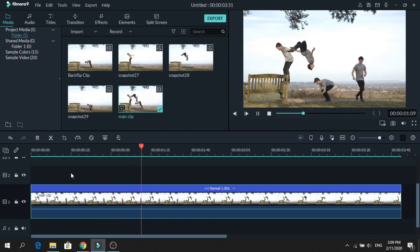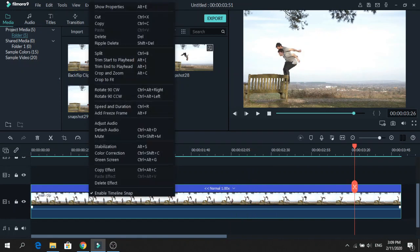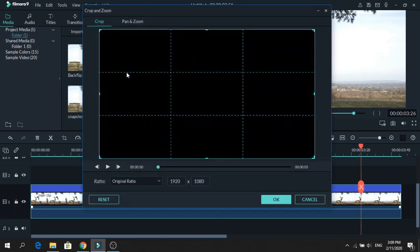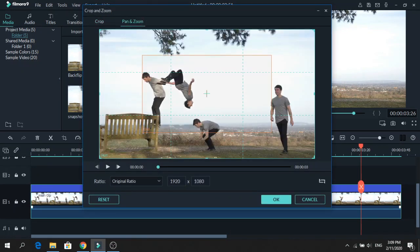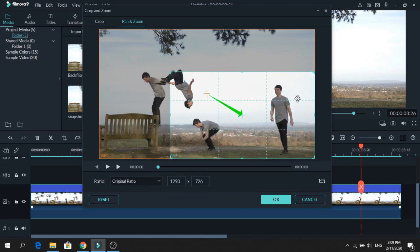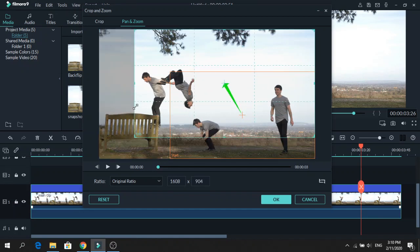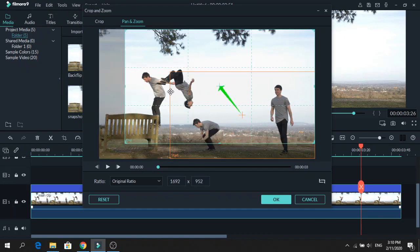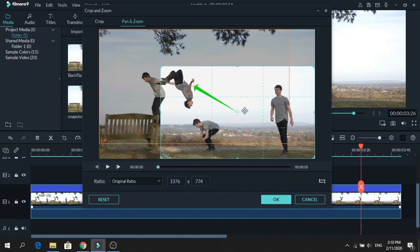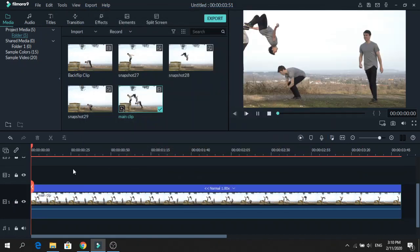And we will also add some camera movement. So right click, go to Crop and Zoom, then to Pan and Zoom. Click the inner part of the video and we will place it on the right side where the movement starts. Then click the button down here and click on the outer part of the video where it says End. So let's resize it. Now the clip will start here and finish up here. Press OK and let's see how it looks.